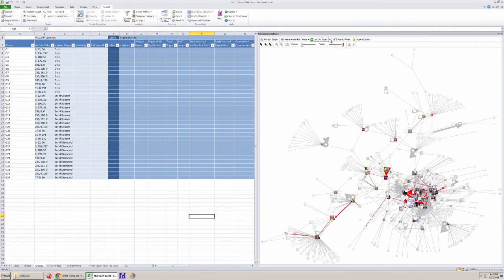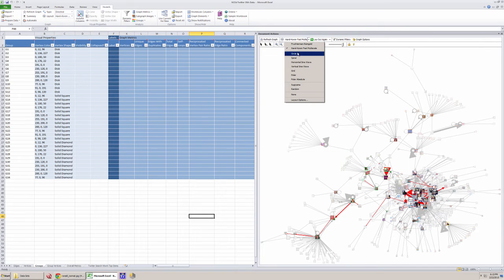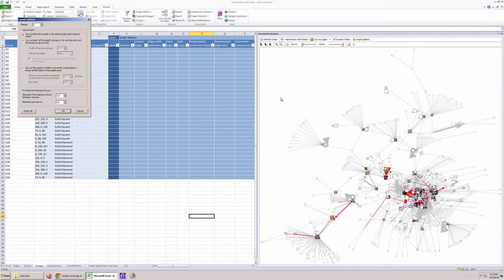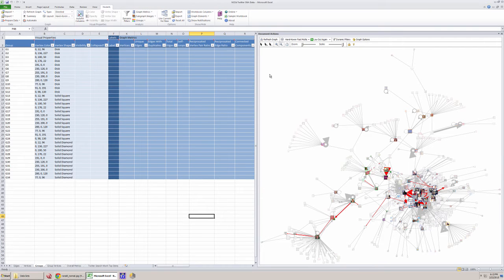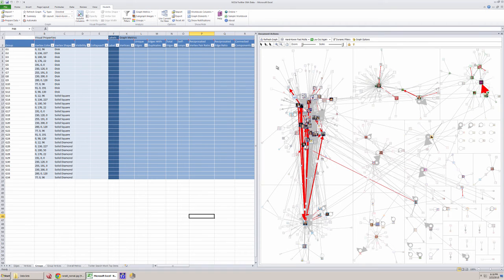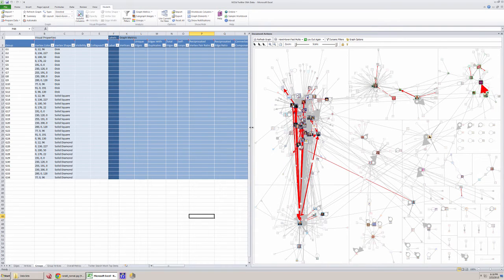Now we're going to learn one last trick and then we'll call it a day for the tutorials. Let's go to our layout options — we saw we have the default, we have the circle. Let's go to layout options and we're going to put these groups into little boxes with each other — lay out each of the graph's groups into its own box, sort them, and for groups that don't have very many edges we'll use a grid layout. Let's click OK and refresh this.